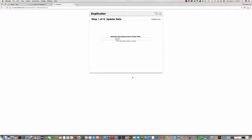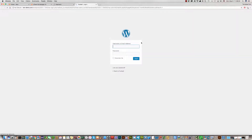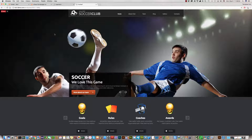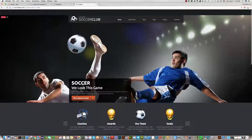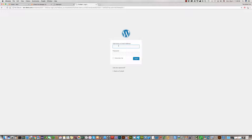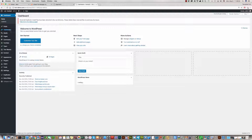Click Next again. Security cleanup — okay. As you can see, your Soccer Club WordPress theme has been installed successfully. You can log in to your admin area using the username 'admin' and the password. Everything is okay.